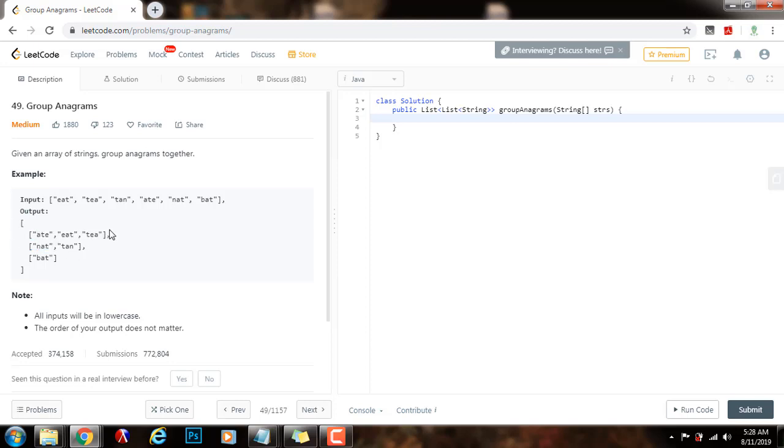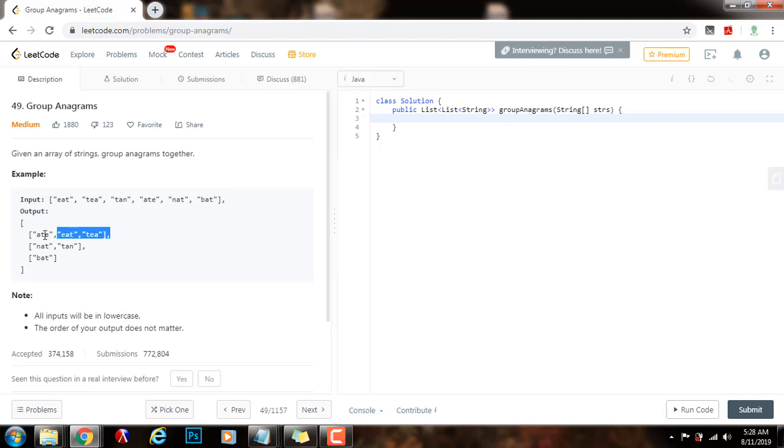So every listing here contains the anagrams grouped together. As you know, two words are anagrams if they have the same letters, but the order is different. It's a rearrangement of the letters.